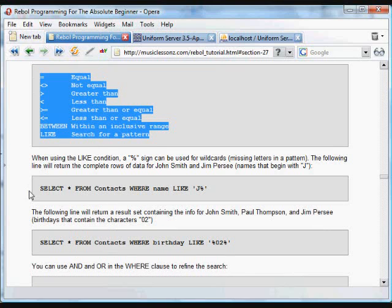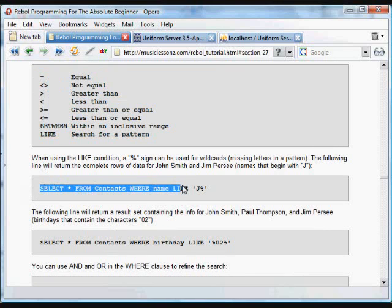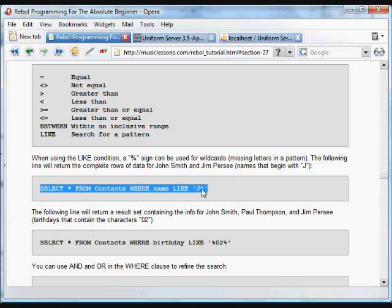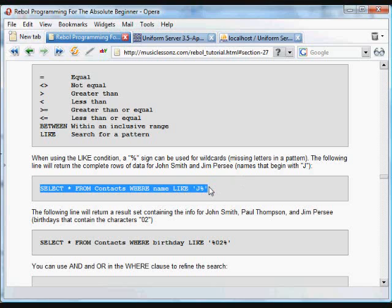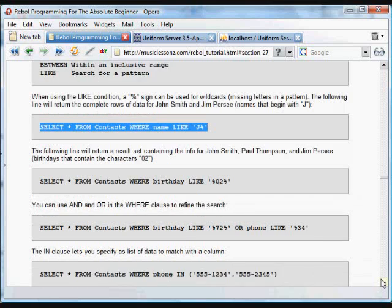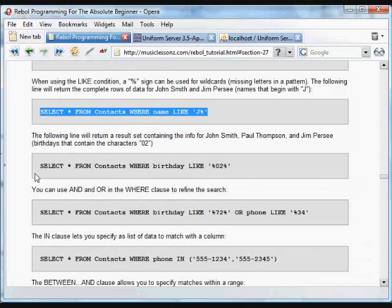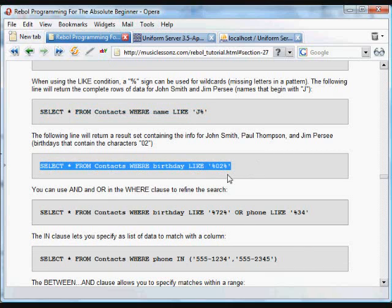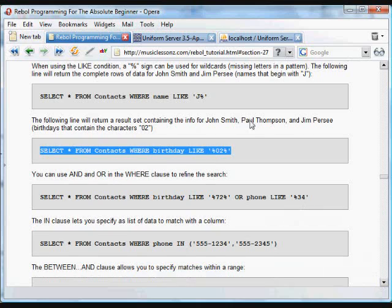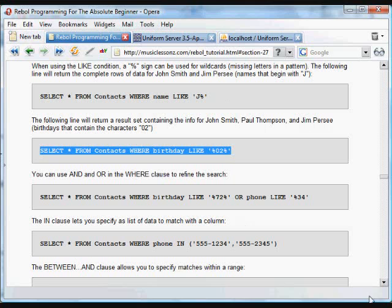You use, in this case, the LIKE condition will help us search for a wildcard. This is going to search J percent sign, which percent sign is a wildcard that can be any character. So this will return anything, select everything from the contacts field where the name is like J and anything that follows. So John, Jim, any other name that has a J in the beginning. And this would return everything from the contacts table where the birthday has the characters 02 in the middle. And in our table there are several: John Smith, Paul Thompson, and Jim Percy would be returned in that case.